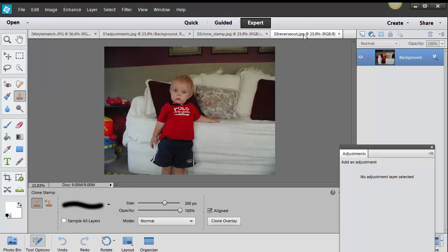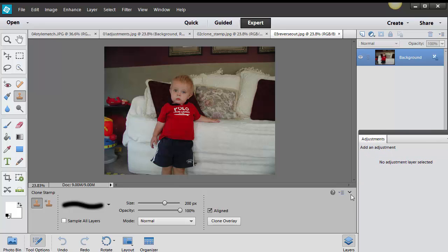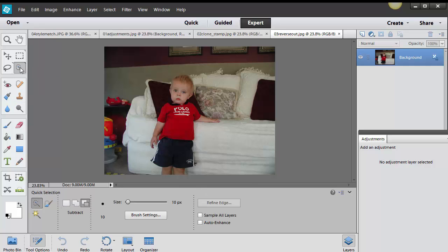Alright another popular thing that people love to do is a reverse out and there's many many ways you can do this. I'm just going to show you the down and dirty quick way but there's other ways like masking and stuff like that. I want his shirt to be red and I want everything else on the outskirts to be black and white.